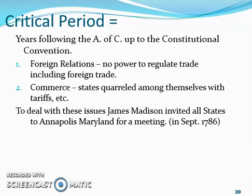James Madison knew that there were problems — a lot of people did. So James Madison proposed getting together to talk about it and see what could be done. He invited all the states to Annapolis, Maryland for a meeting in September of 1786, thinking maybe the states could get together and agree to something to fix this.